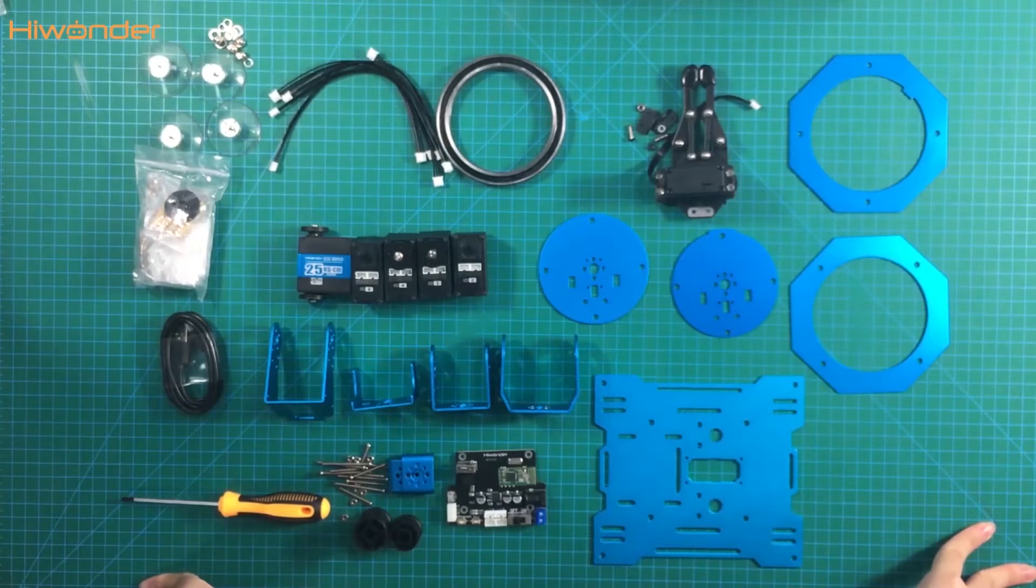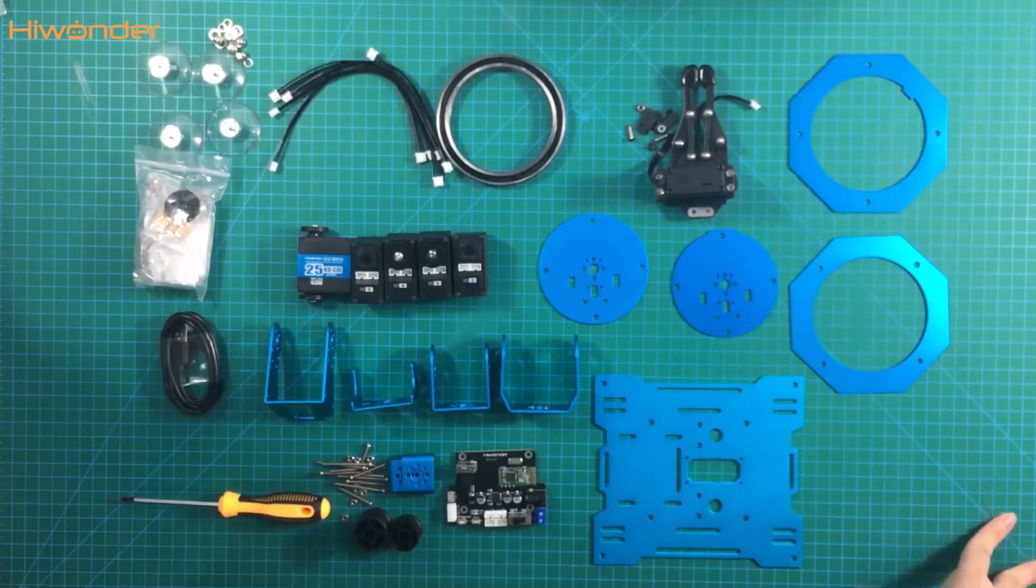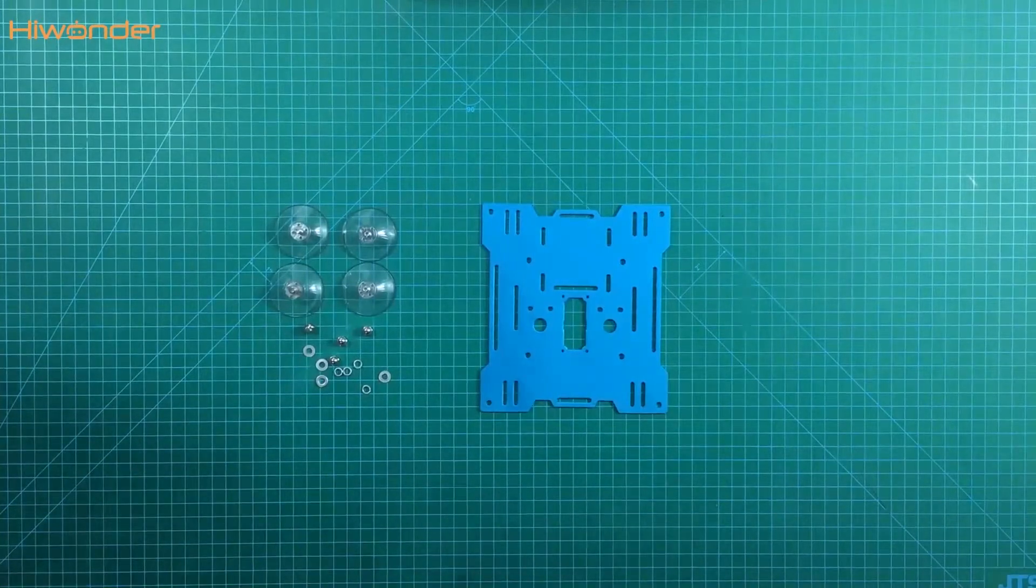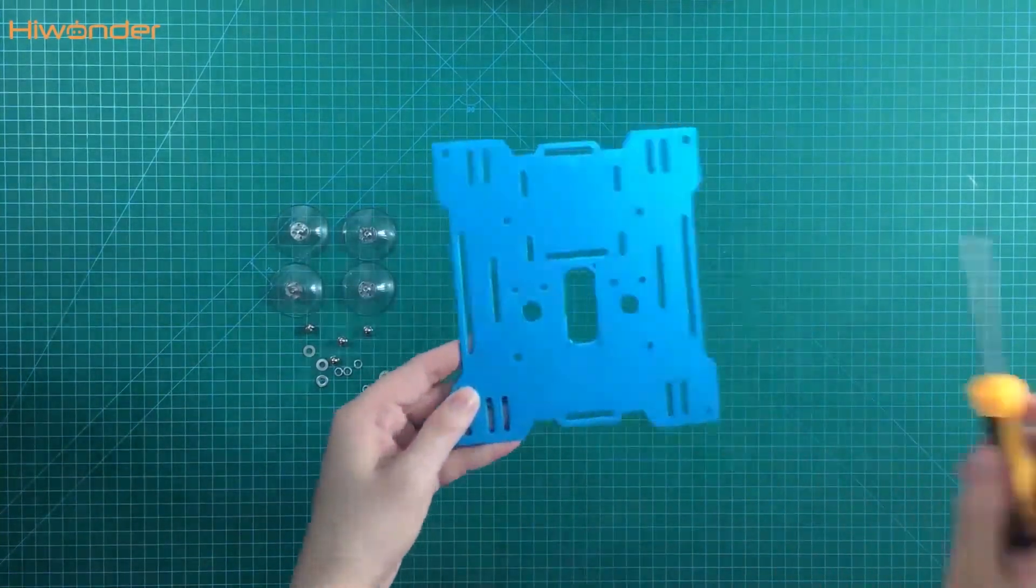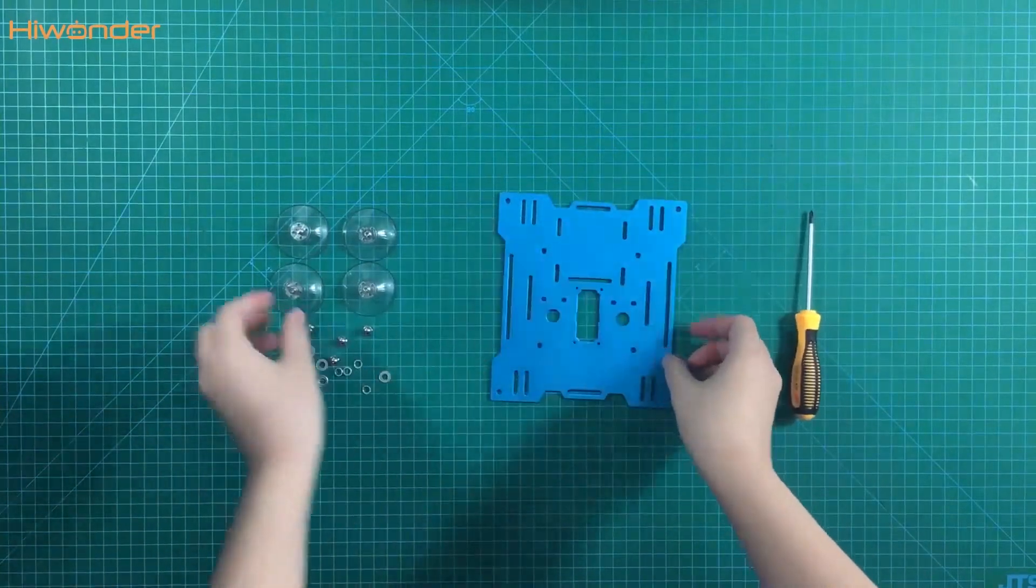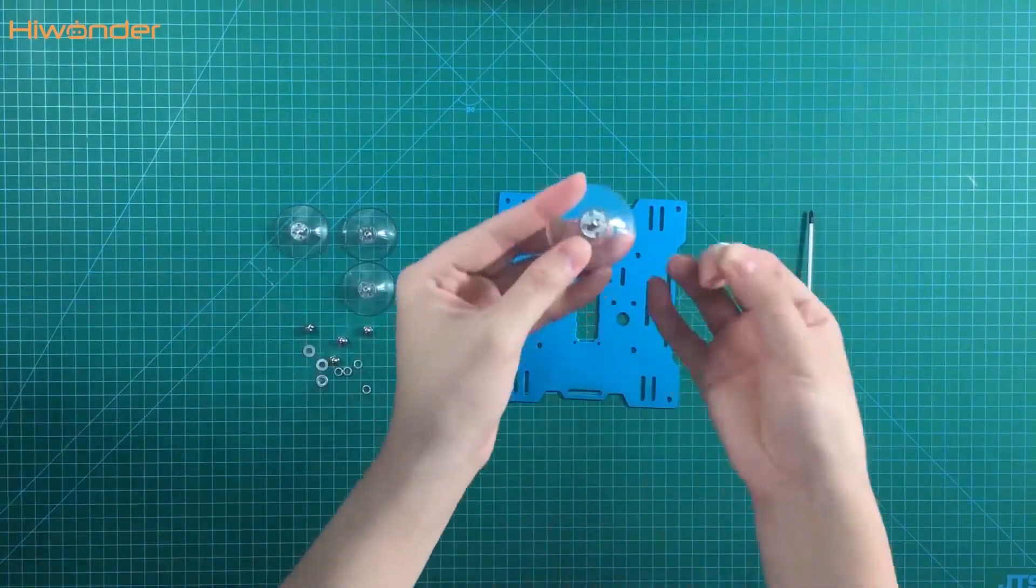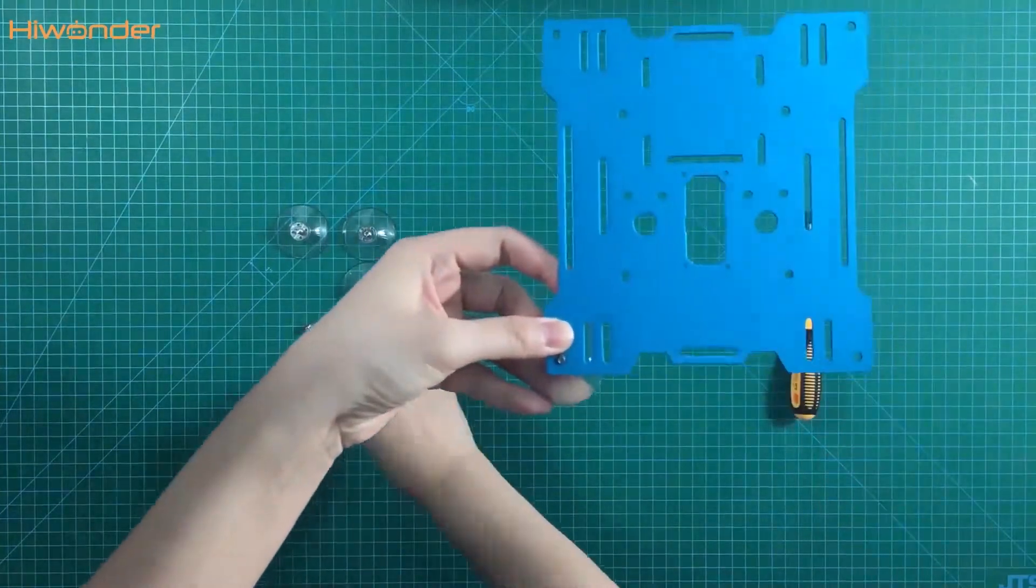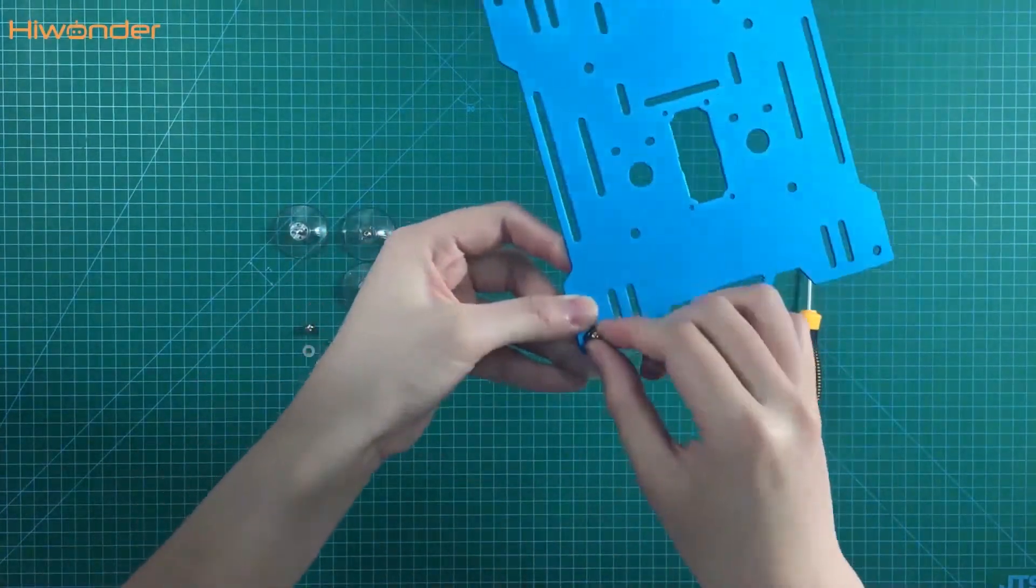Now, it's time for us to have a try and assemble step by step. Let's start from the bottom. This is the base bracket. Four holes here, and we need to put the suction cup in these four holes. Put the cup at the bottom, then use the cap to tighten it.